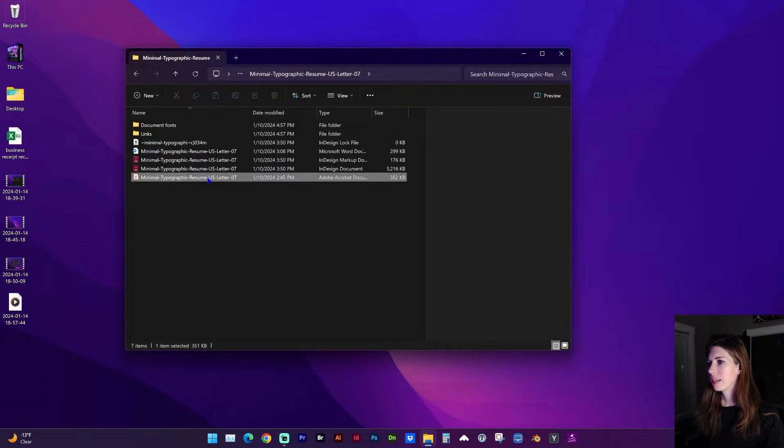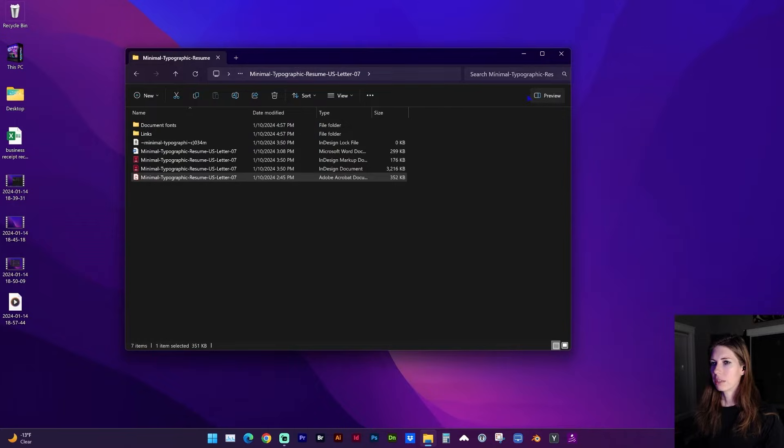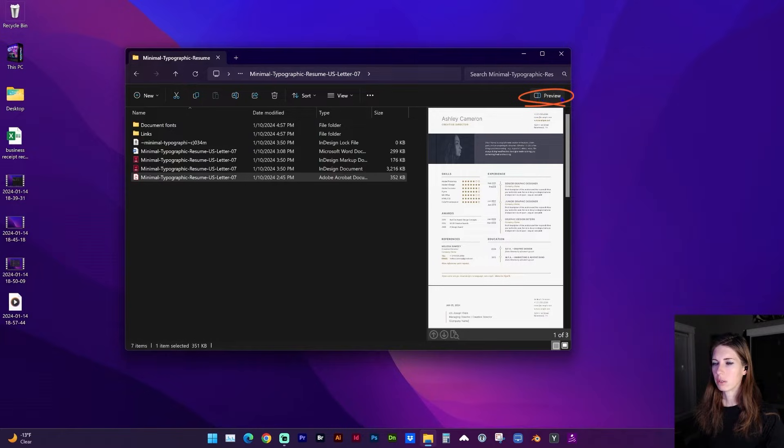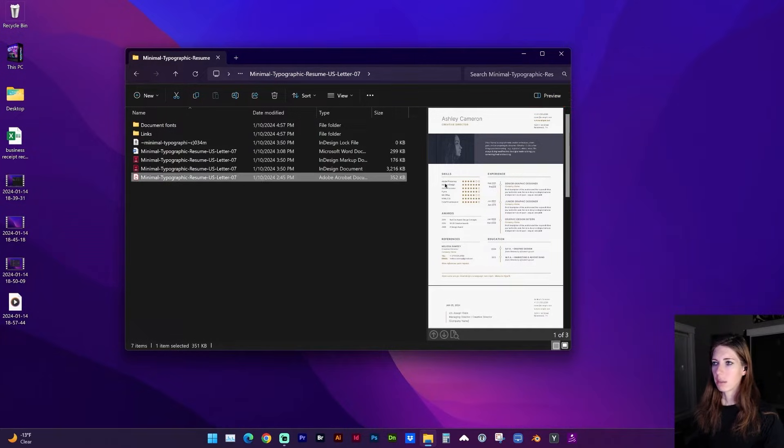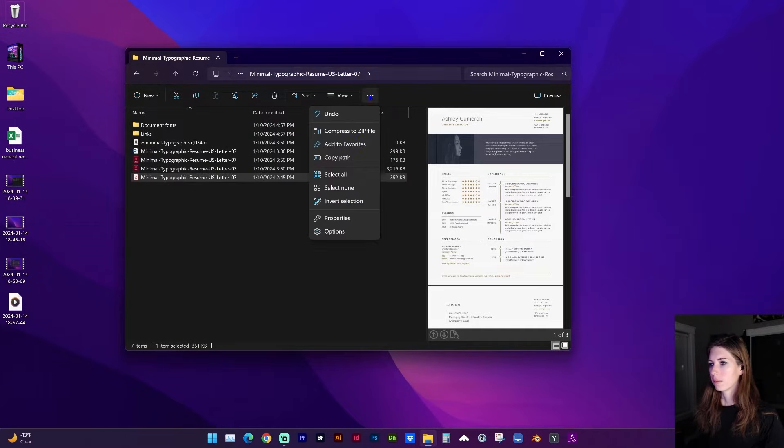So here is a PDF I'd like to view. Make sure that your preview panel is open. So in this toolbar, check Preview. And if it's not previewing, go to these three dots in this toolbar, and go to Options.